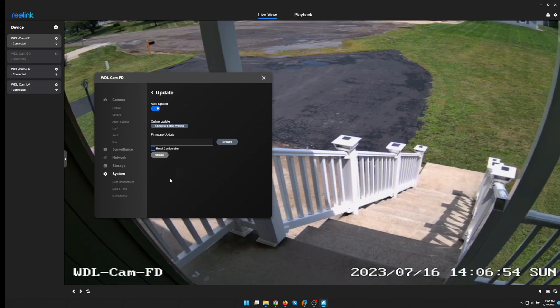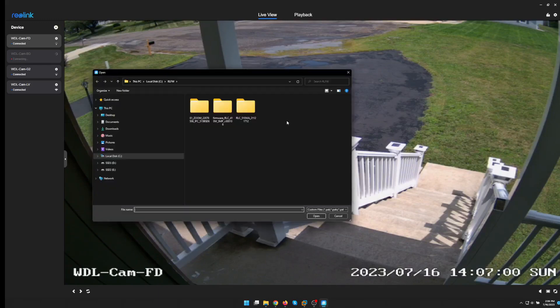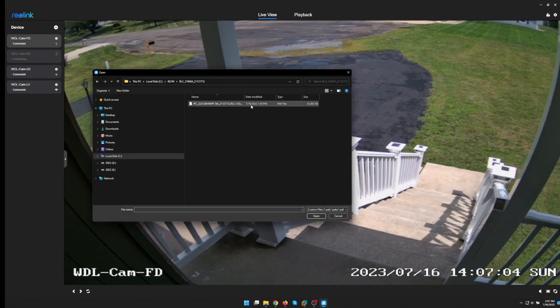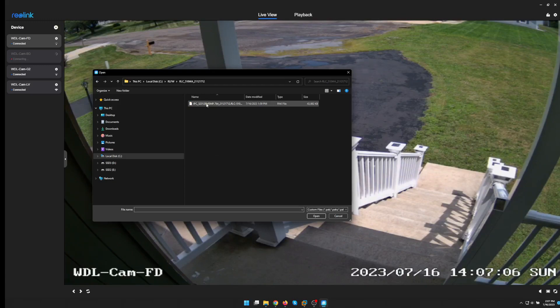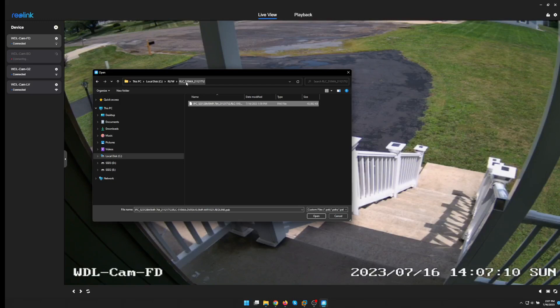Here at the firmware upgrade page I always make sure that reset configuration is not marked. Now I just have to select the folder where I unzipped the downloaded file from Reolink. And then just hit update.